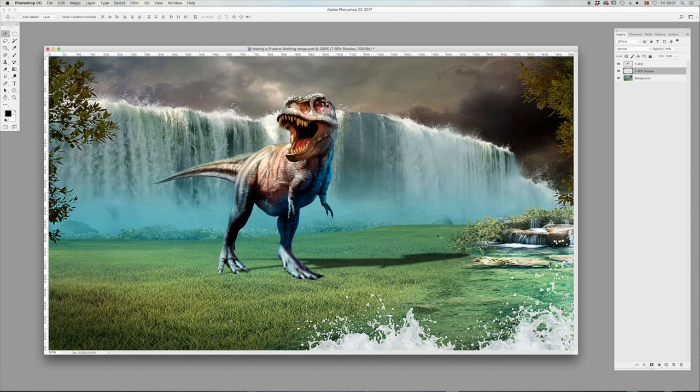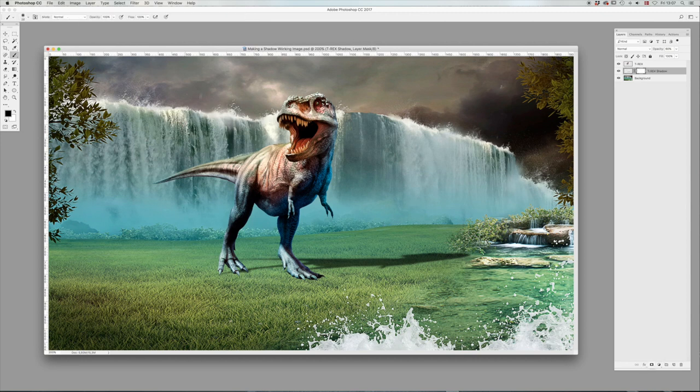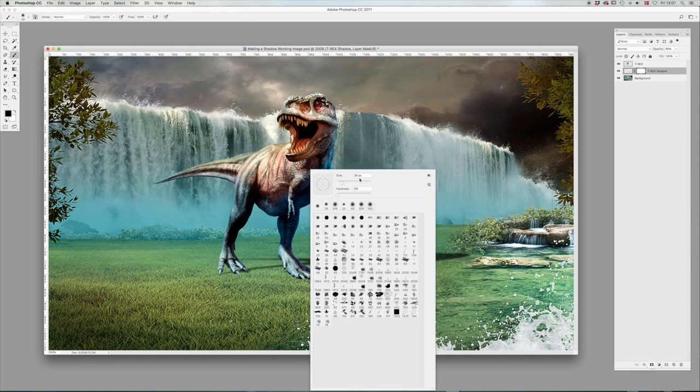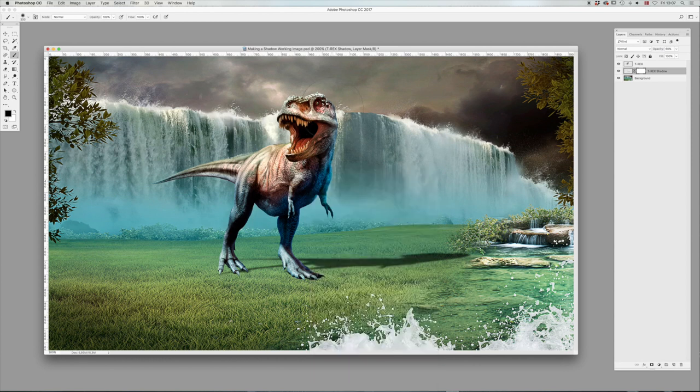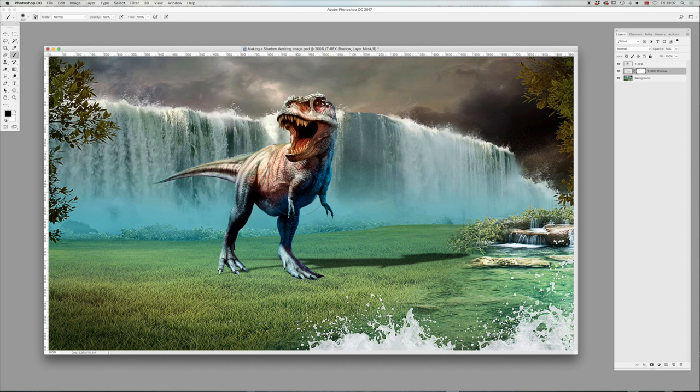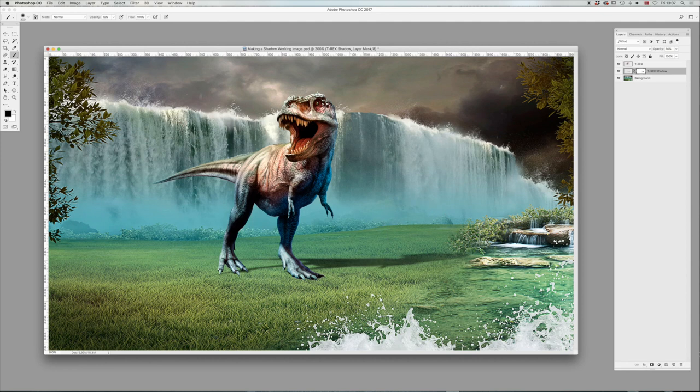And then we're going to give the shadow layer a layer mask. Click B for your brush tool. Make that a bit bigger, 300 maybe. Make sure you've got your black color selected on a 10% opacity.